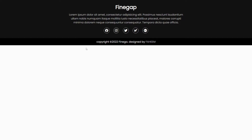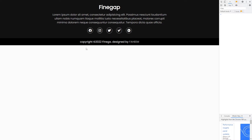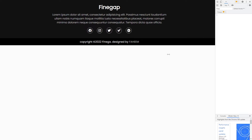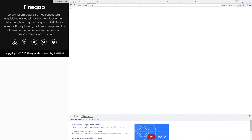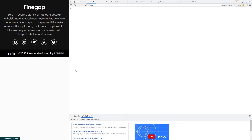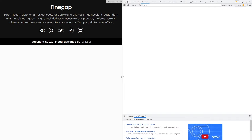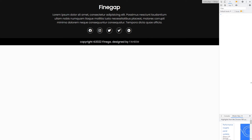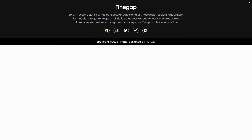This is a complete responsive footer. When I press F12 and make the screen smaller, you can see the footer will look like this on mobile devices, like this on tablet devices, and like this on desktop devices. So without any delay, let's start.